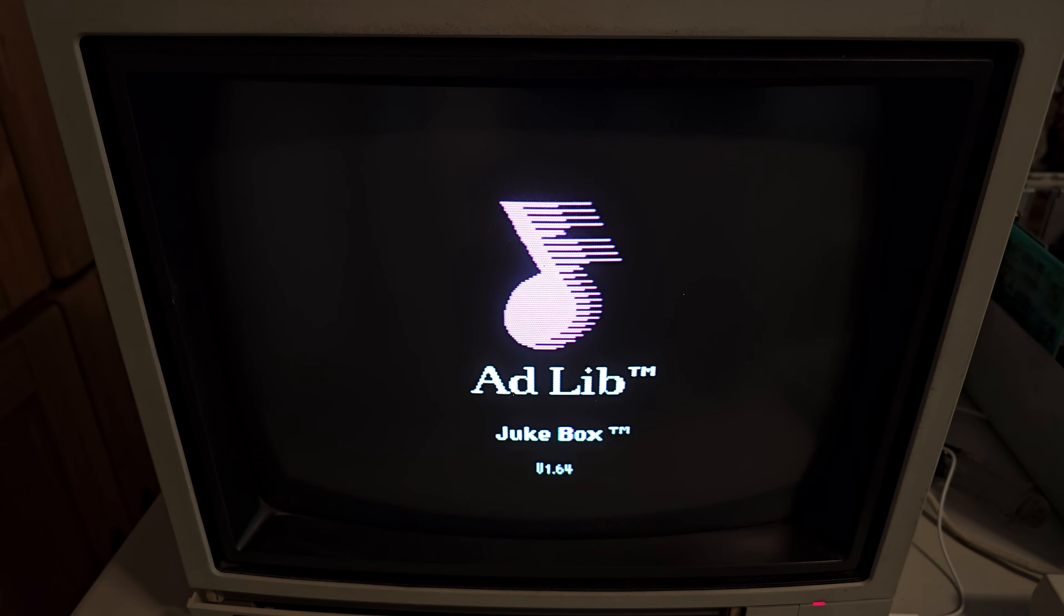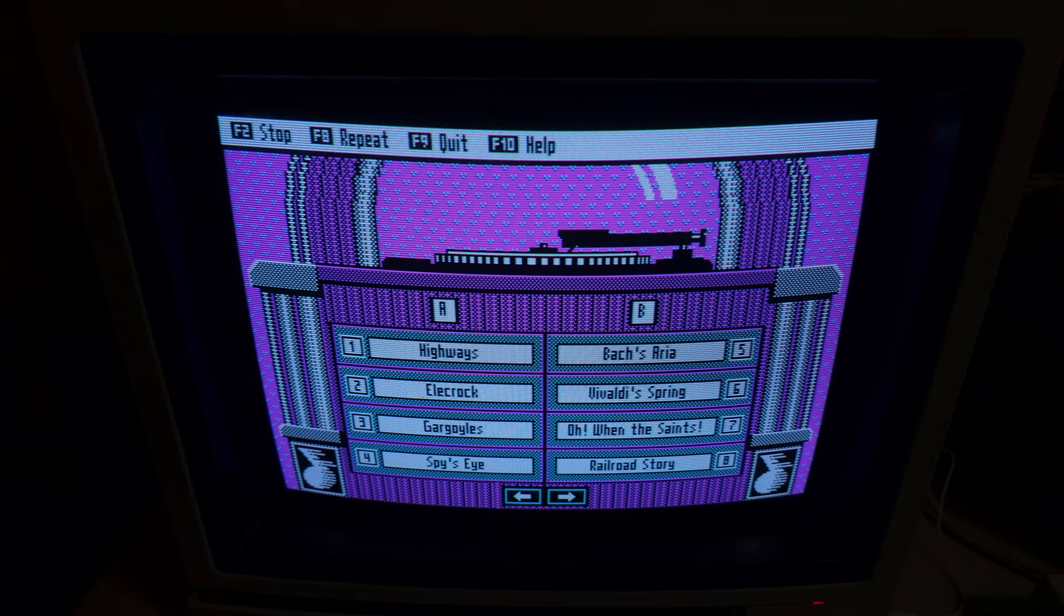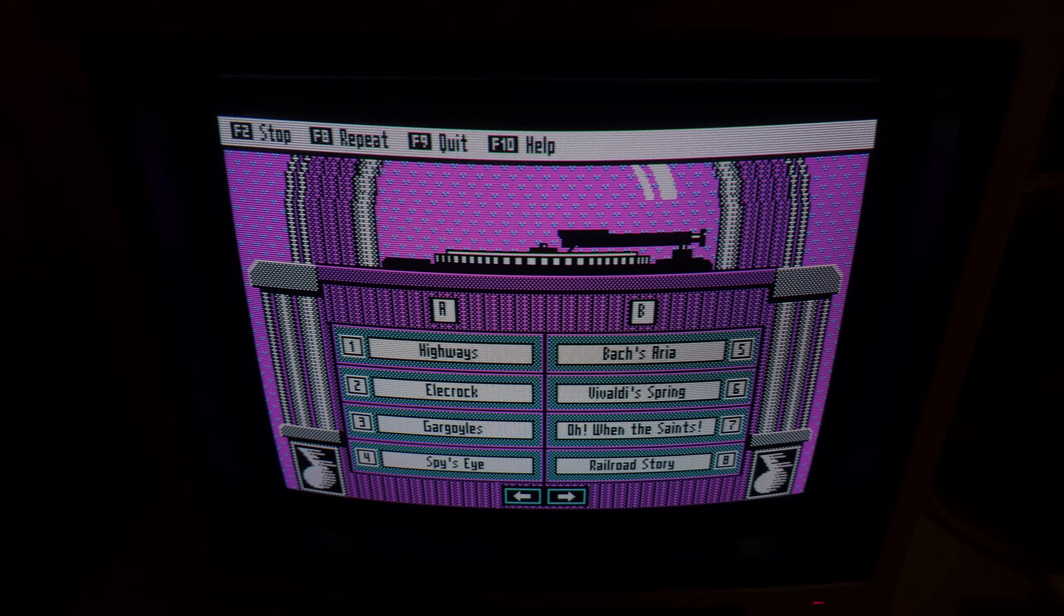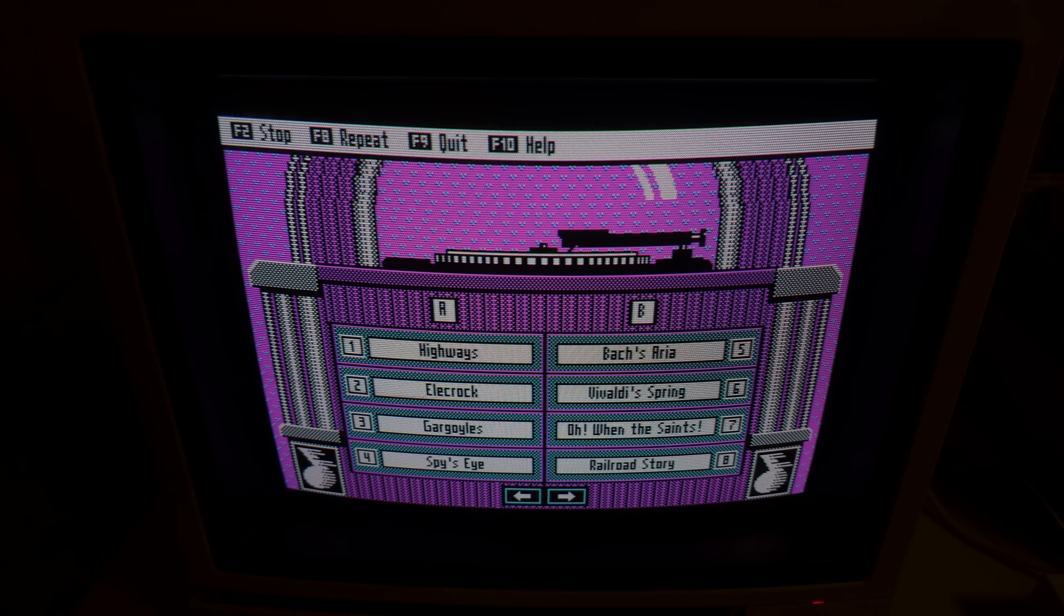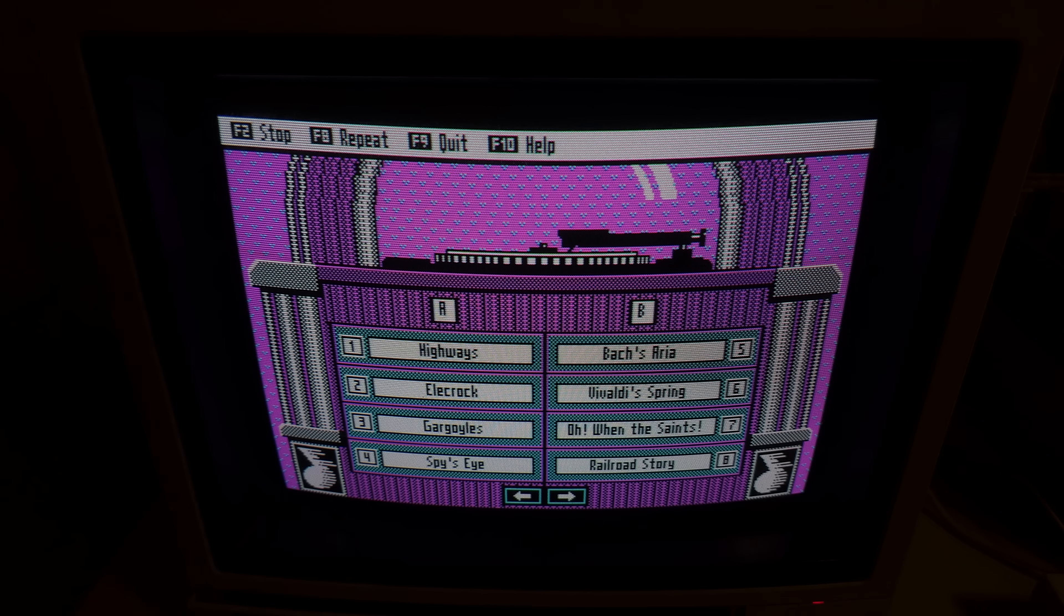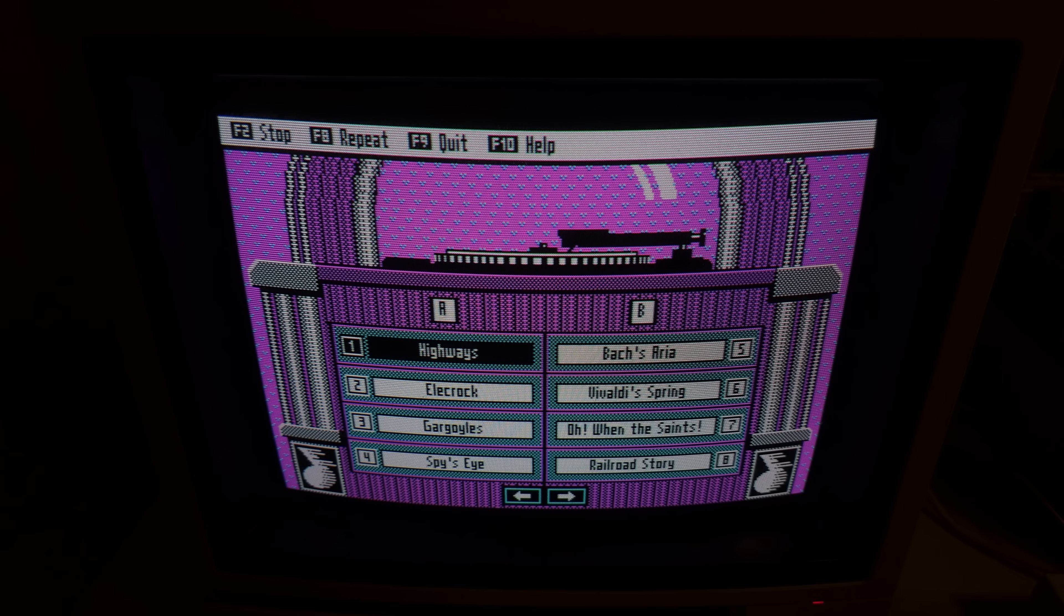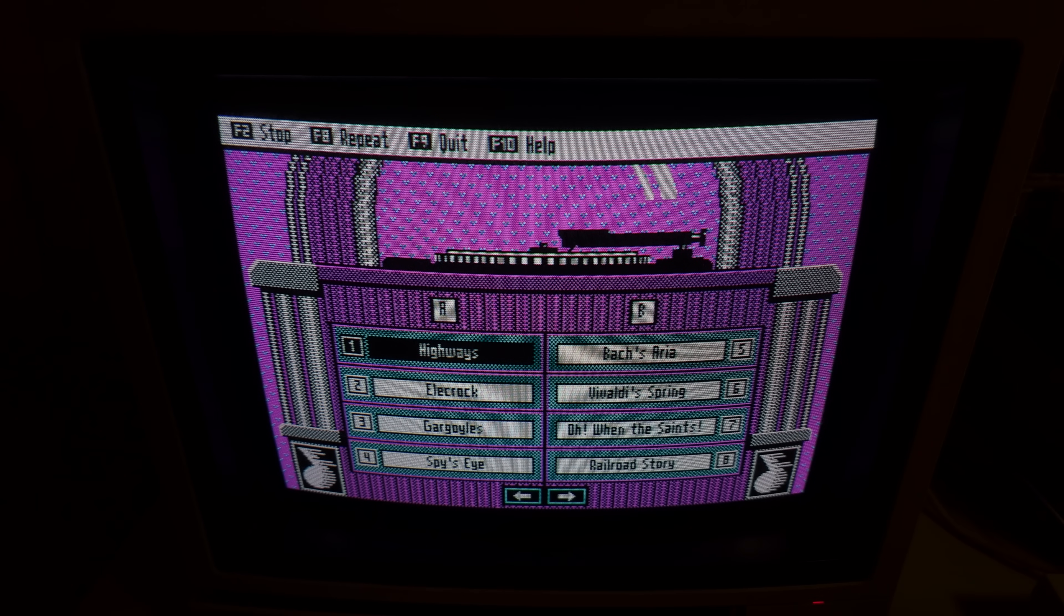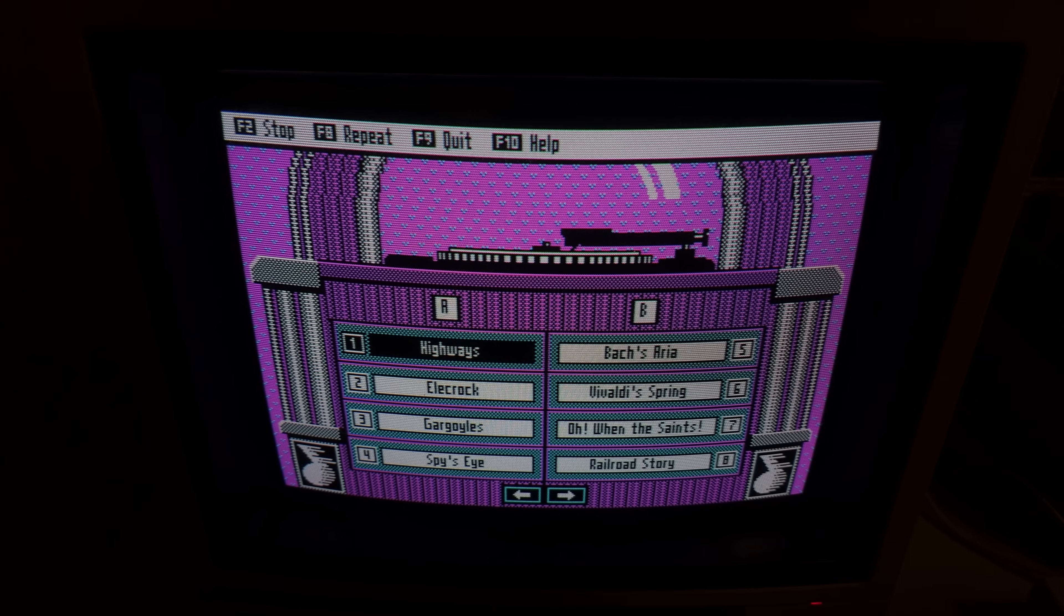Let's try the AdLib jukebox just to make sure the FM chip works. I'm not as concerned about the Sound Blaster DAC. I really just wanted the AdLib FM synth, which is on both the Sound Blaster and the AdLib card, of course. I've not got speakers hooked up, so I'll have to put my headphones close to the camera so you can hear it, but we'll see if the AdLib still works. Yep! Awesome. It works!